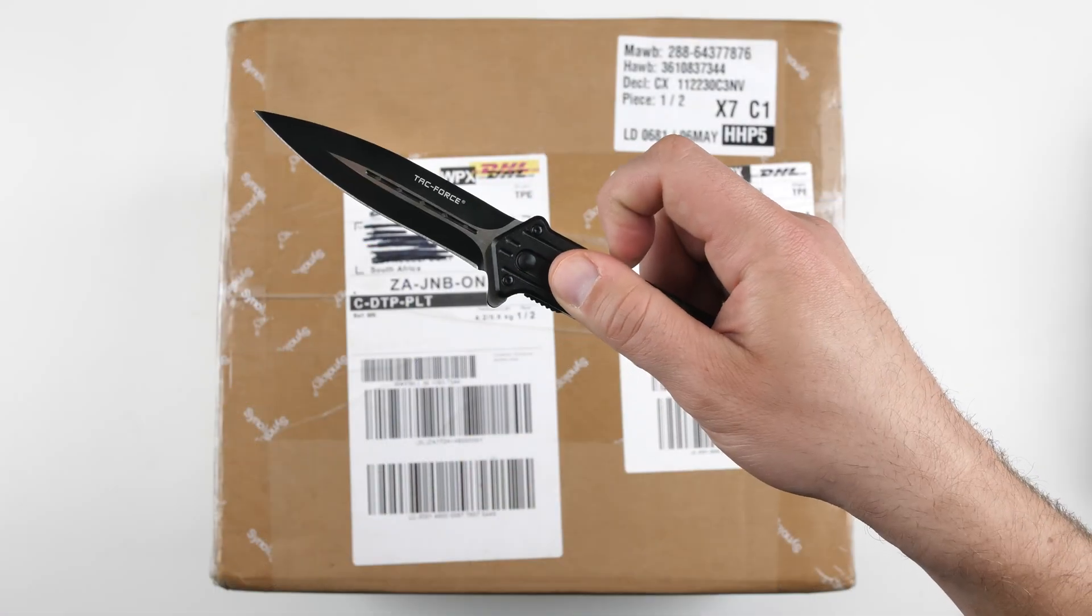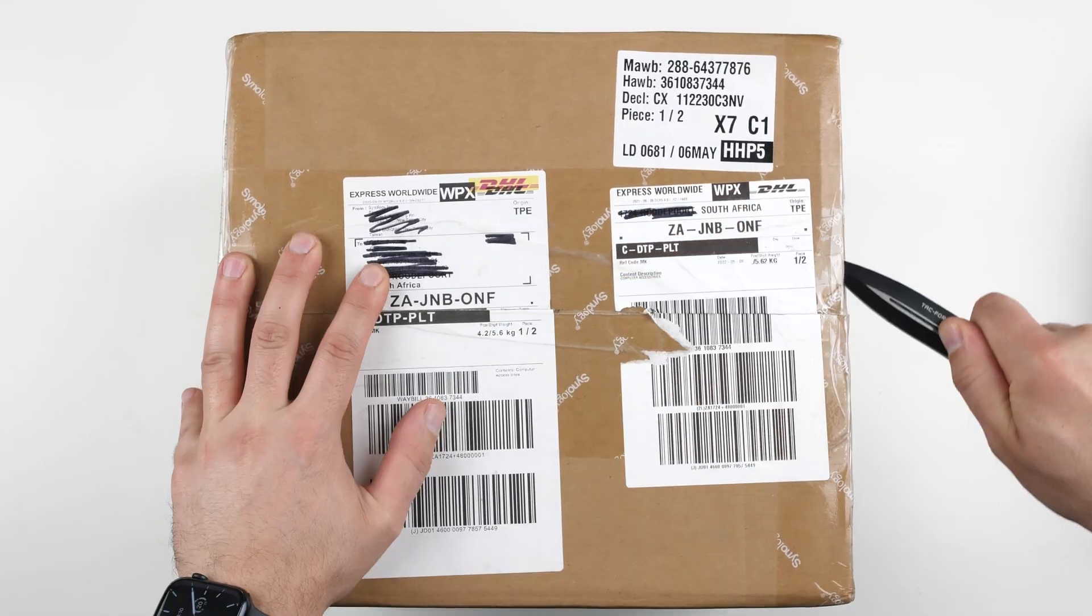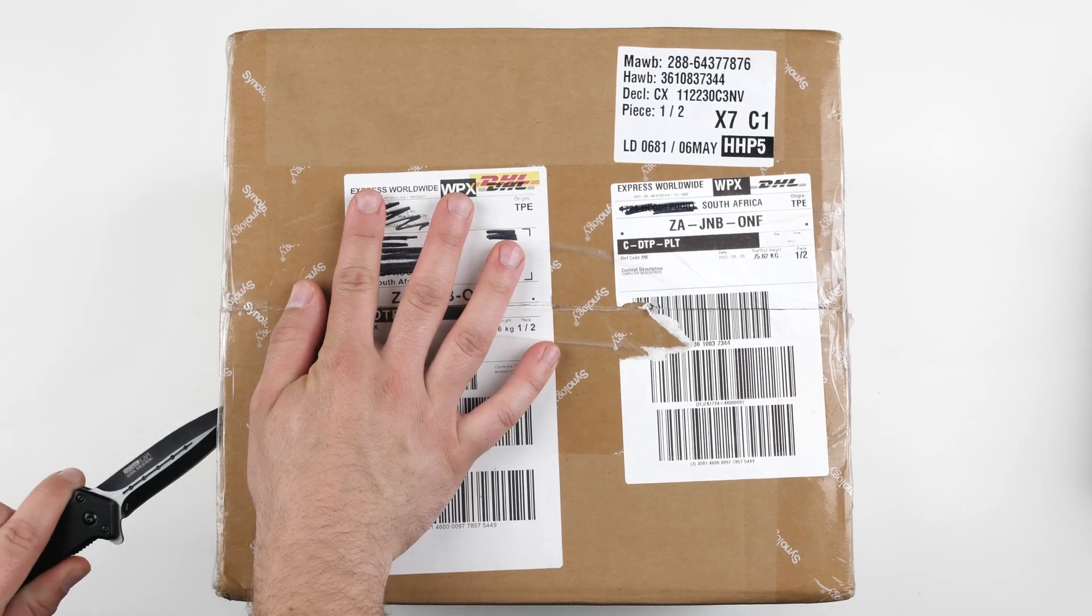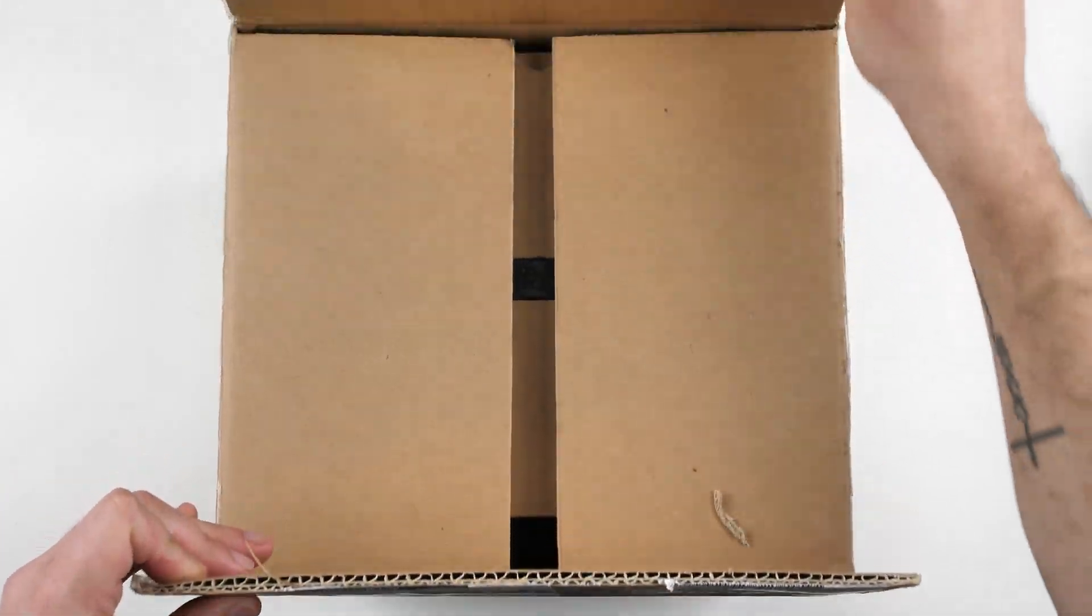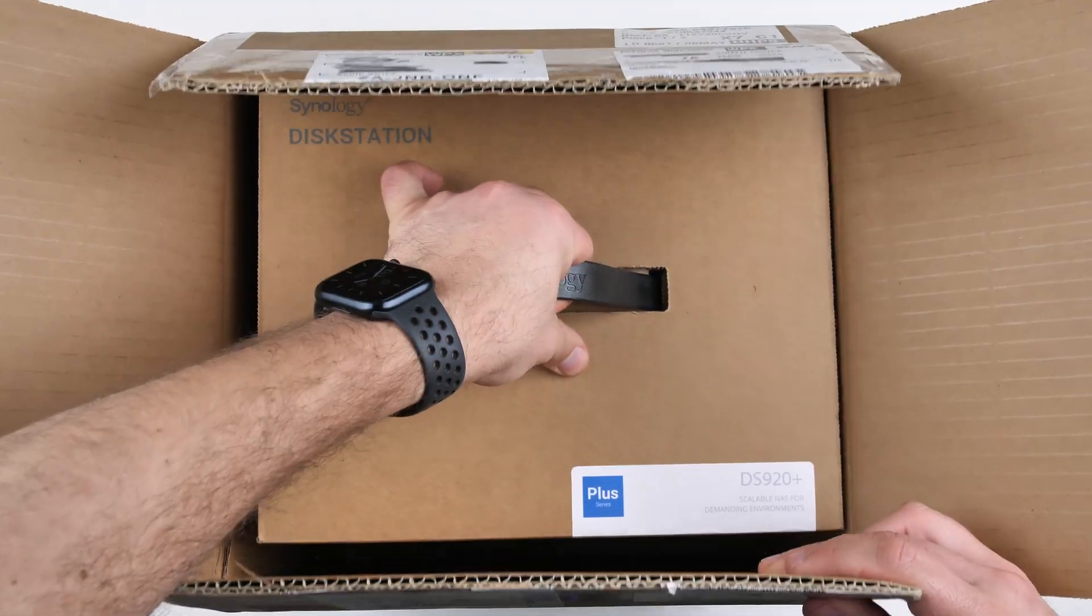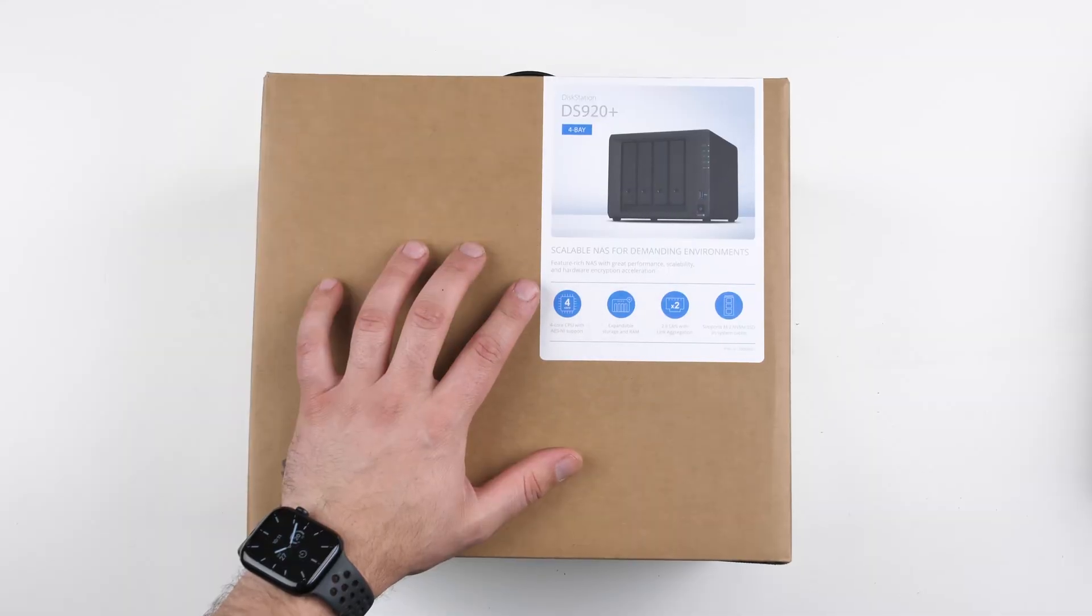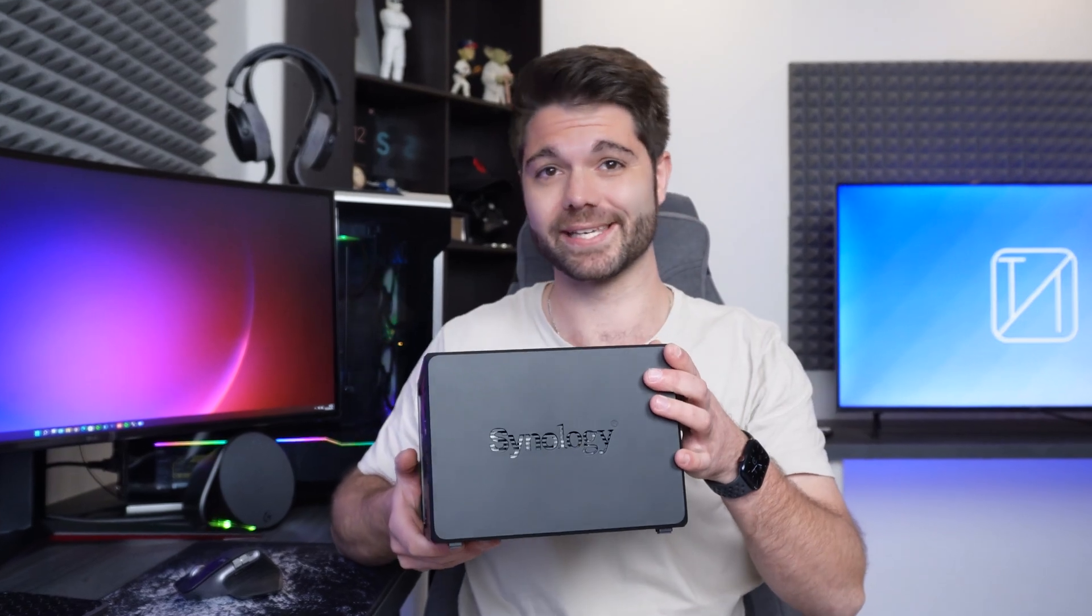What's up guys, Technic here and today we're going to be doing something a bit different, but something that I am more excited about, that being NAS Storage, which stands for Network Attached Storage. Synology have been kind enough to send me this, the DS920 Plus.